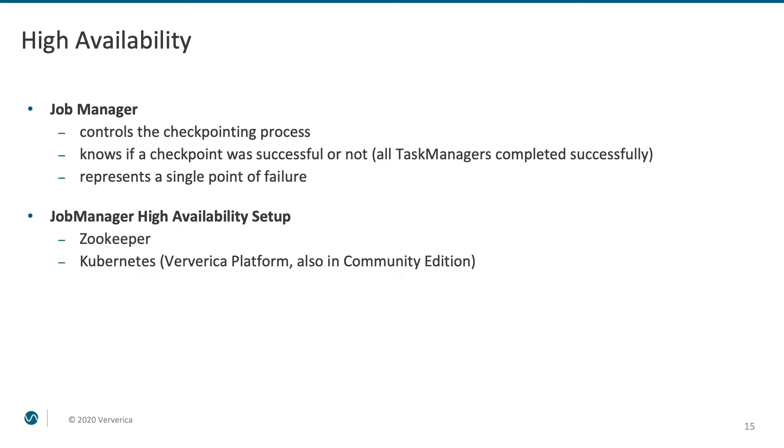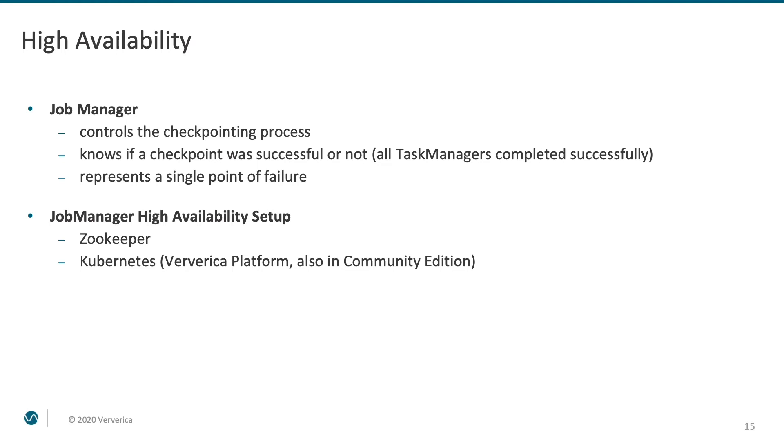To address this issue and make your deployments robust, Flink supports high-availability setups for the job manager component. It relies on external fault-tolerant services for maintaining configuration information and distributed synchronization. At the moment, there are two main options: using a ZooKeeper cluster or Kubernetes-based setup based on config maps, which is available in Viverica platform, including its free community edition.